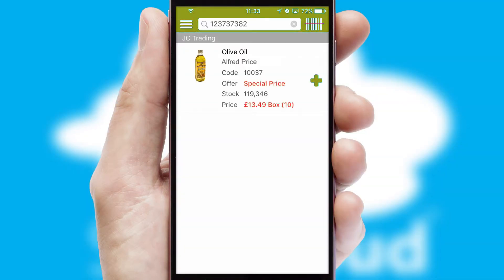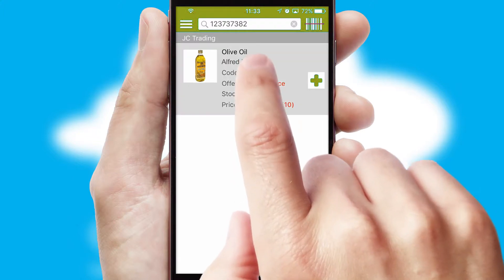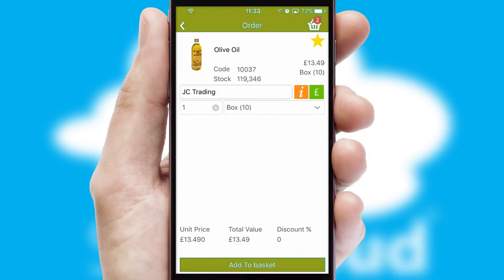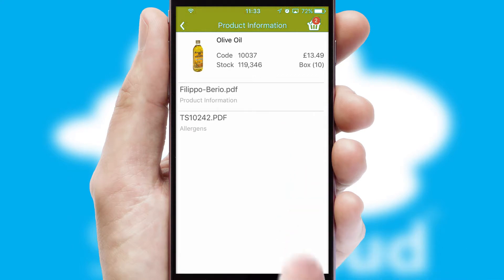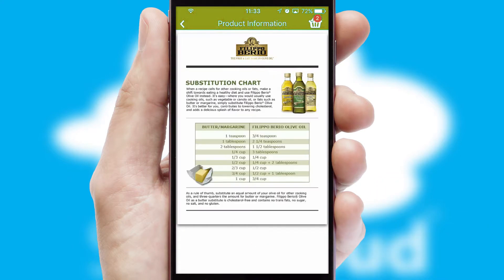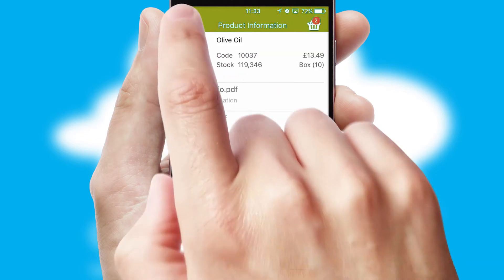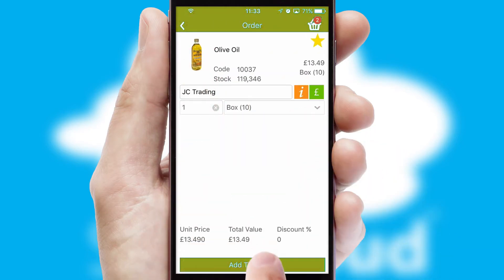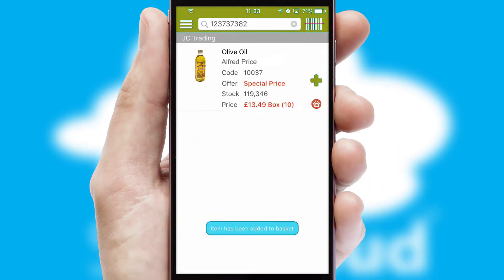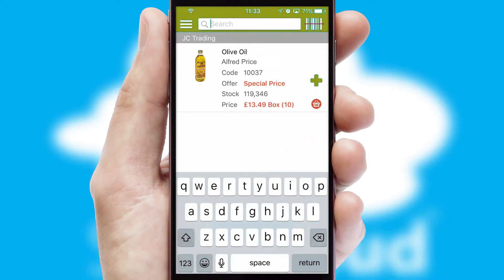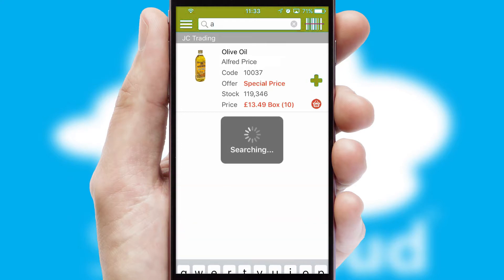If you require further product information, then by clicking the information button, you'll be able to access detailed PDFs on the products. You can also search for products by name, code or other key search words.